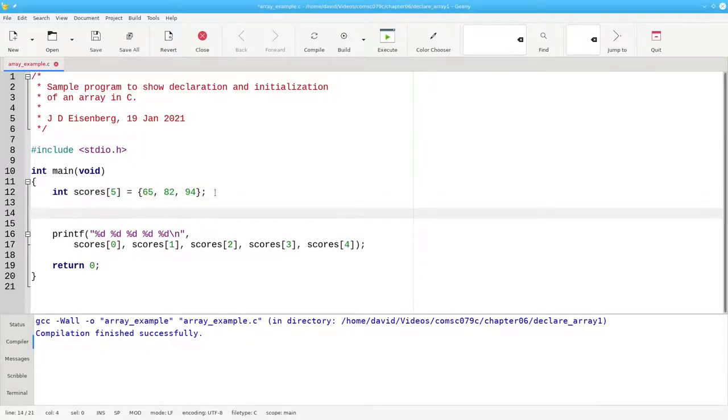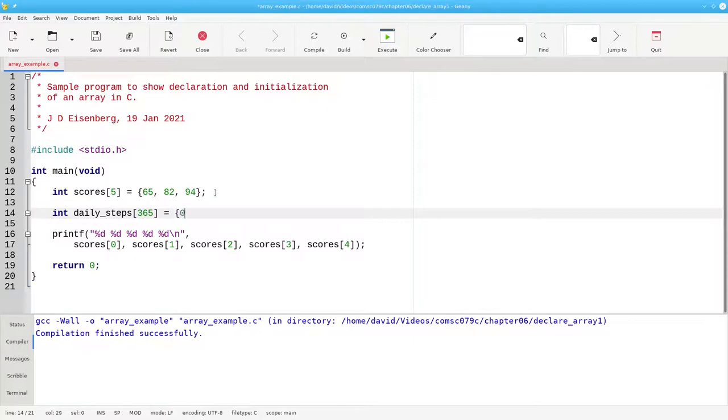This can be handy if you want to set an array with lots of elements to all zeros. For example, in this array that tells how many steps I took per day, and I have 365 entries, I can set them all to zero by initializing the first element, and all the rest will become zero as well.